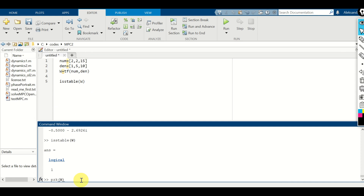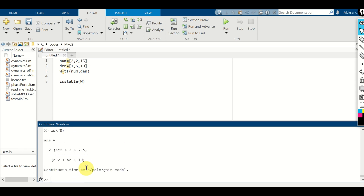Another interesting function is zpk(). If you use zpk, it will give you the zero-pole-gain form of your transfer function — it will factor everything so you can nicely see the continuous time zero-pole-gain model.